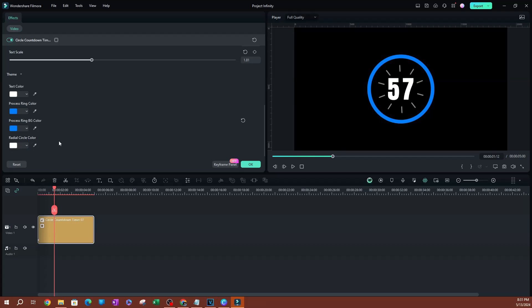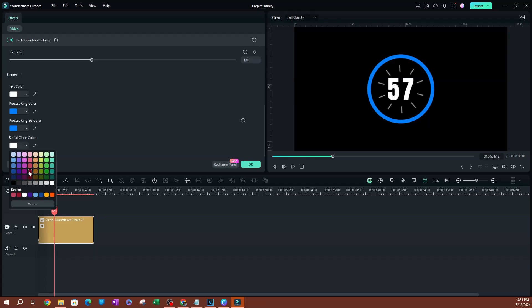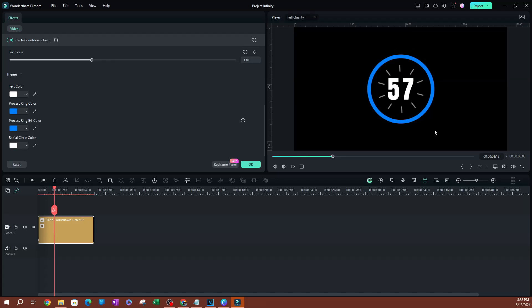This is really cool because you have the ability to change these effects. These colors here, you can actually customize everything that is on here, which is really cool. Most of these effects don't allow you to adjust some of these things that are attached to the countdown timer.